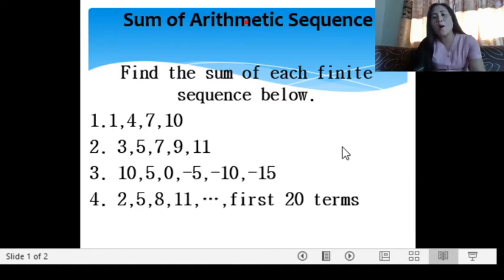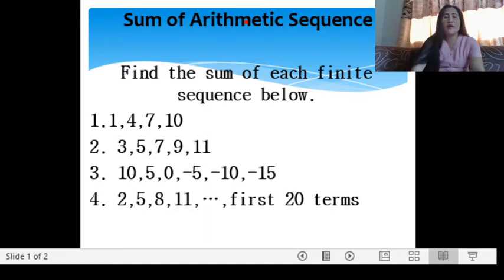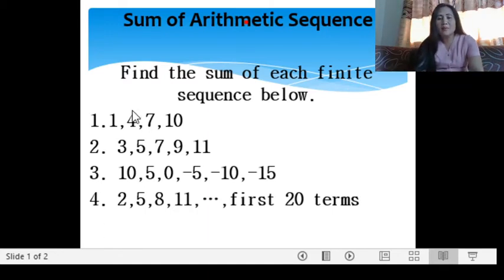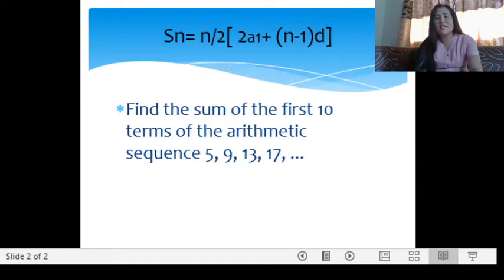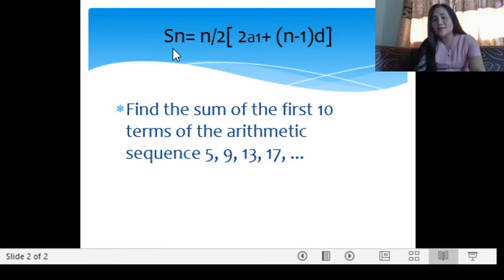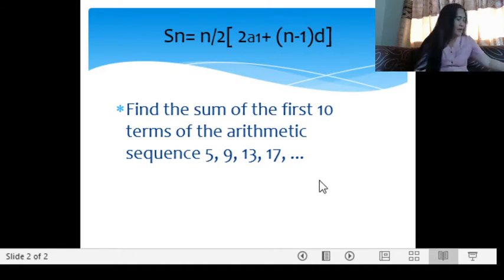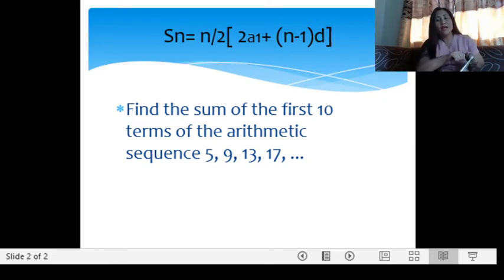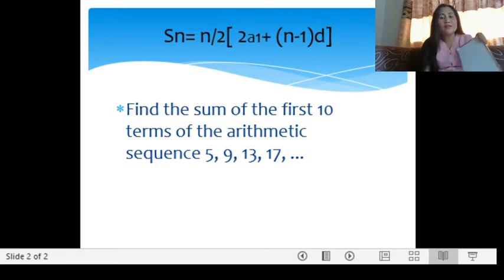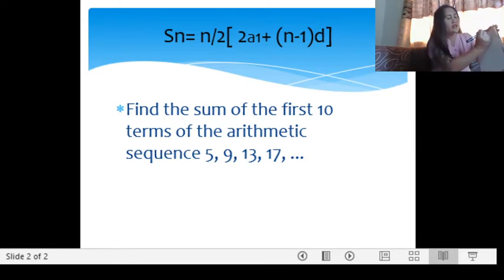It is also taken from the formula for an arithmetic sequence. The sum of a given arithmetic sequence is given as S of n. S stands for the sum of an arithmetic sequence. S of n is equal to n over 2 times the quantity 2a sub 1 plus the quantity n minus 1 times your common difference. Always remember this formula: S of n equals n over 2 times (2a sub 1 plus (n minus 1) times d).